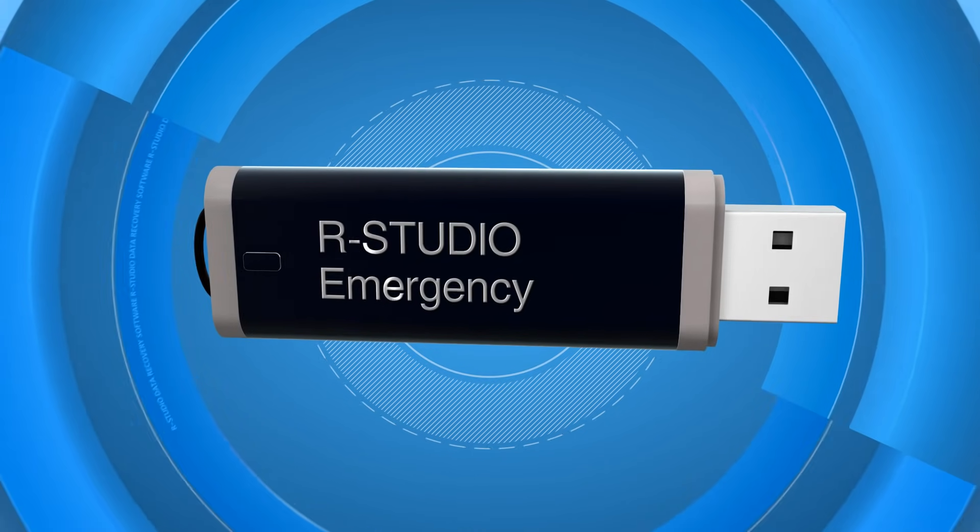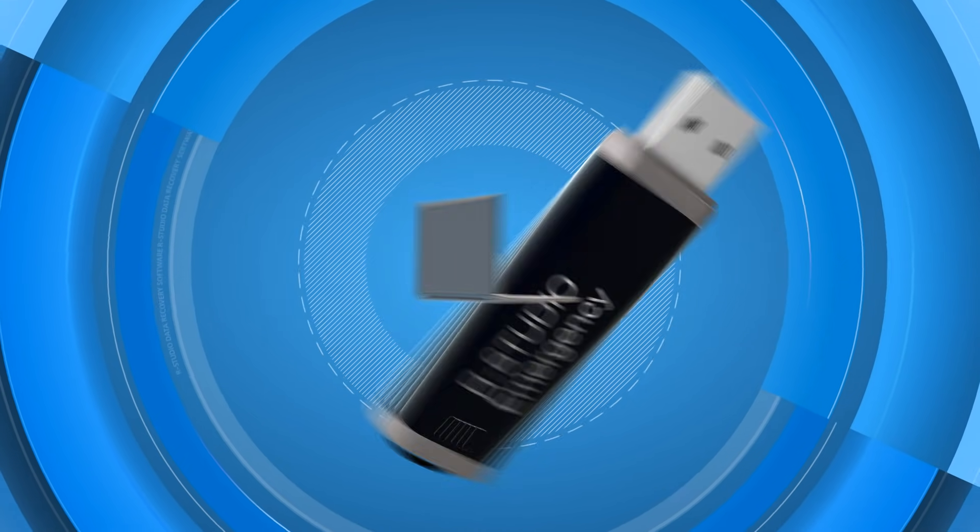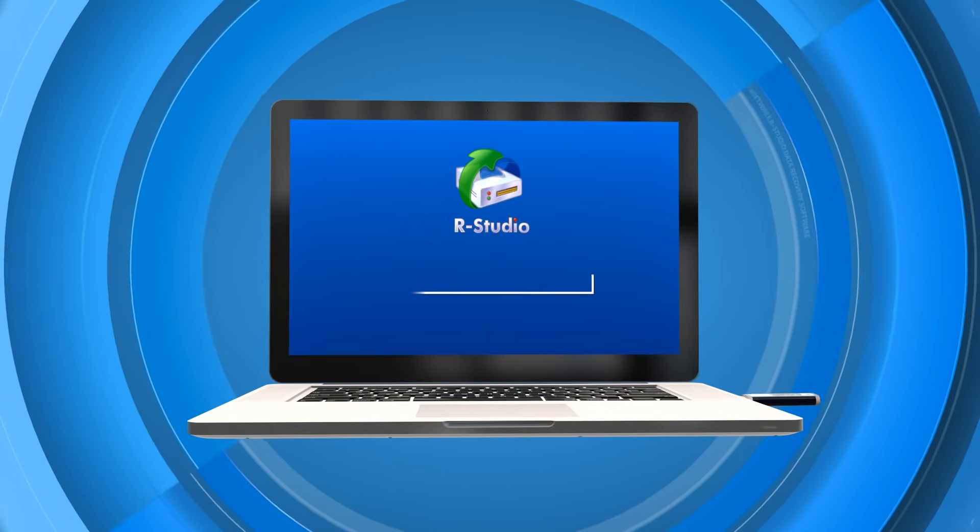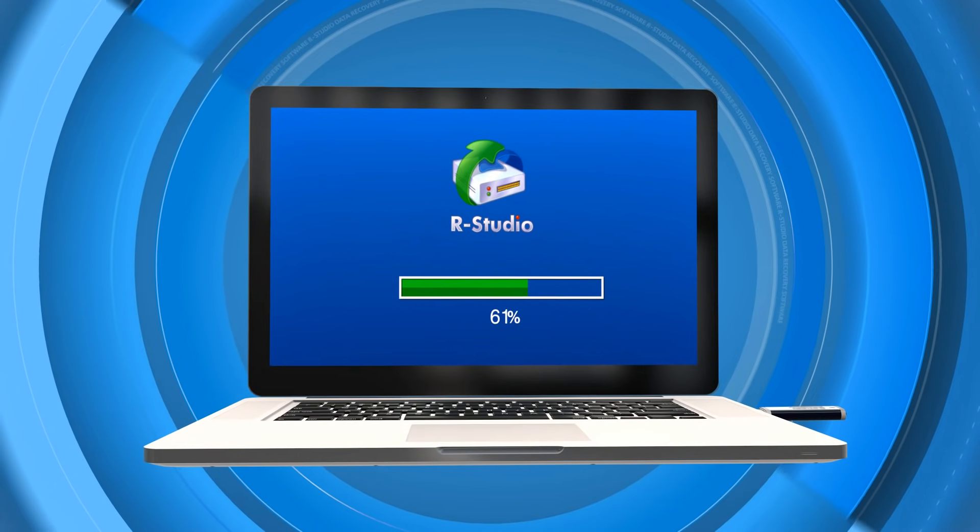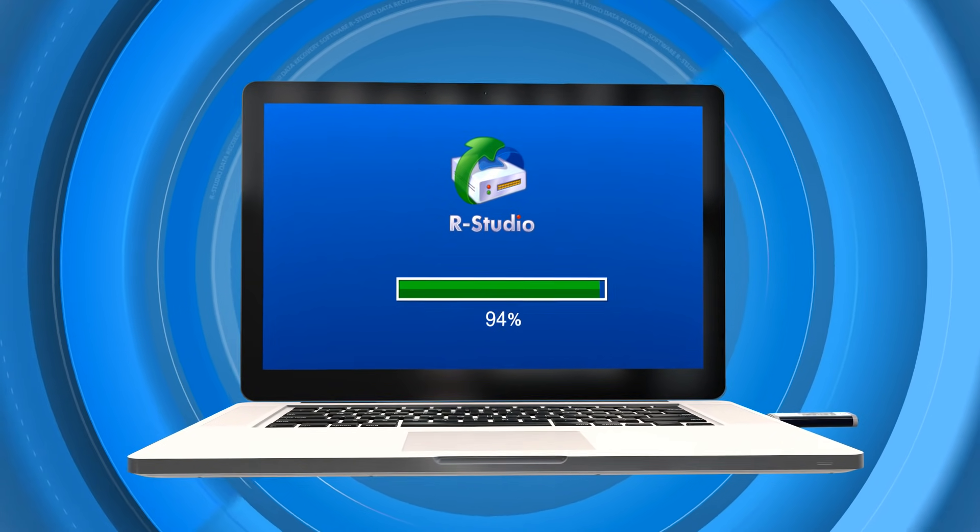Fortunately, there are software tools that allow recovering data in most cases when the hard drive is not physically damaged.